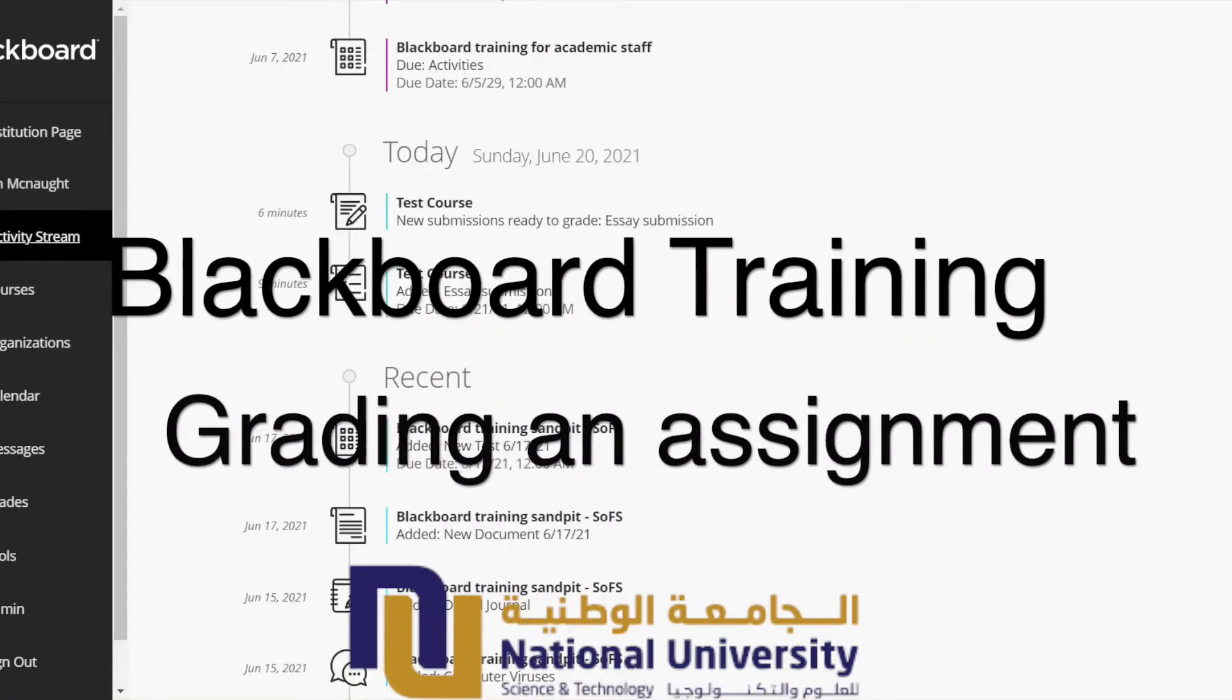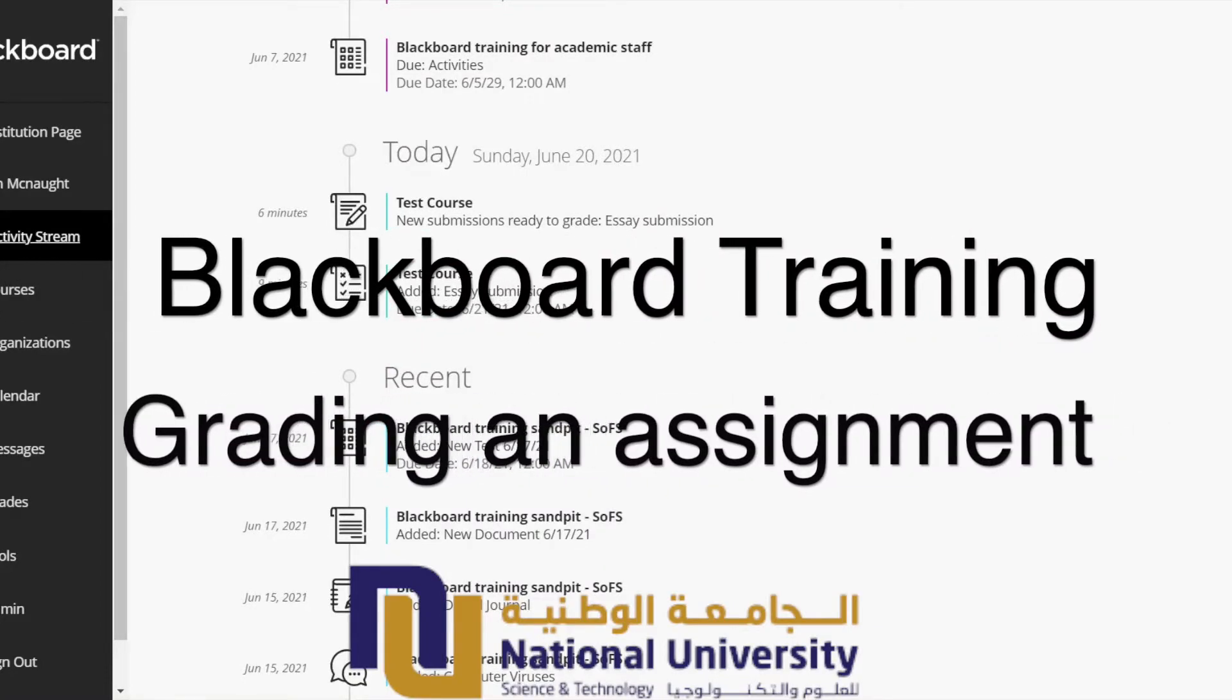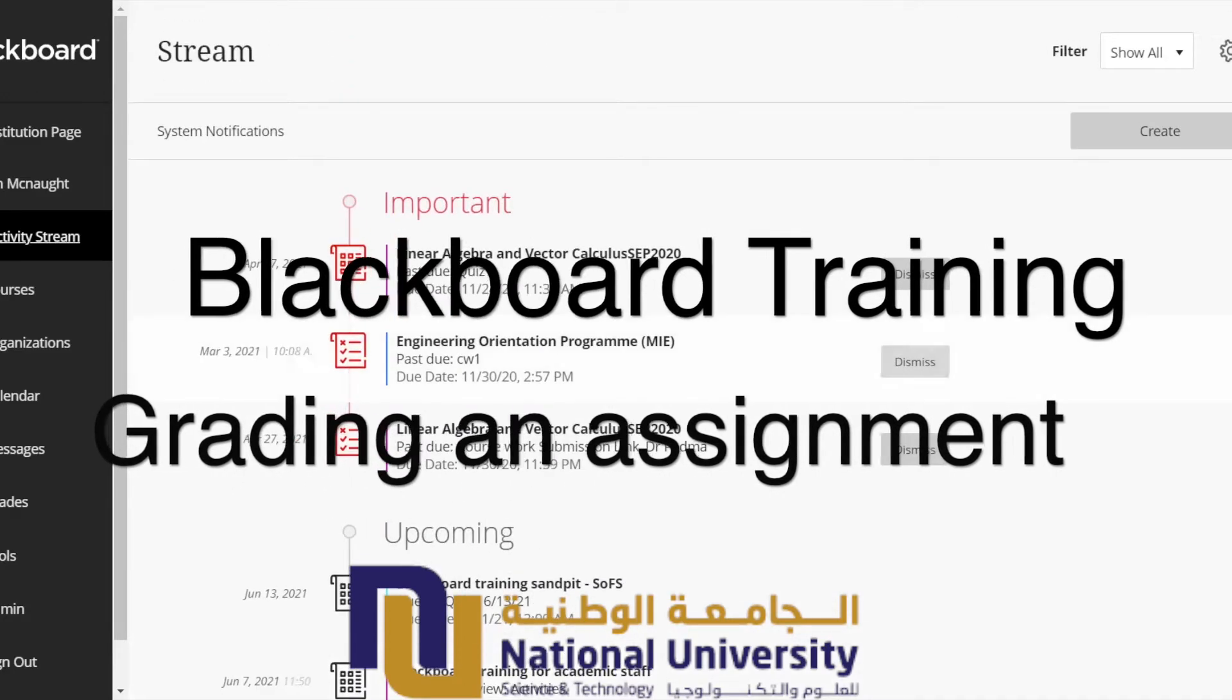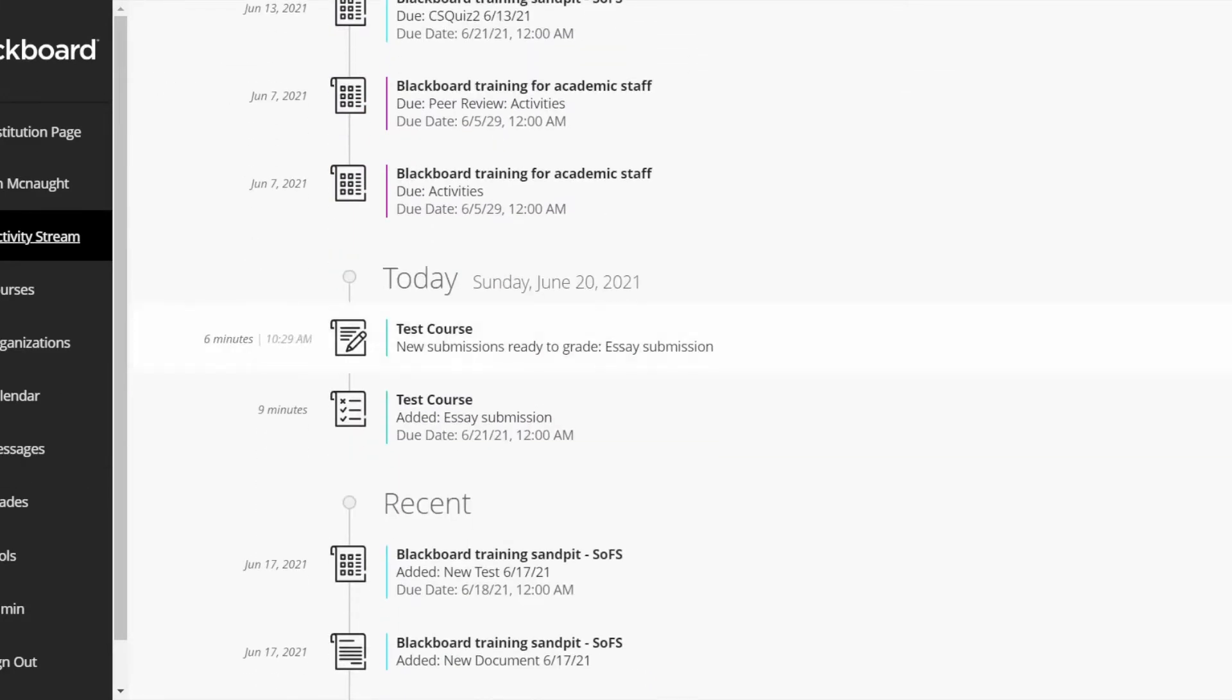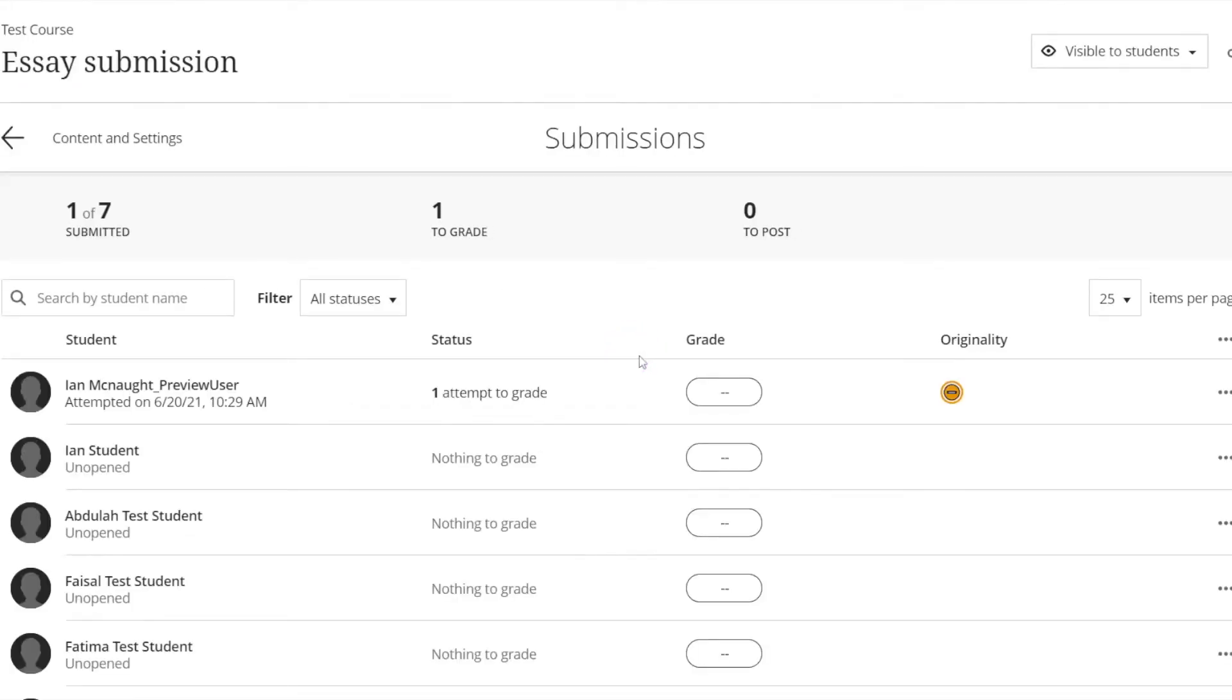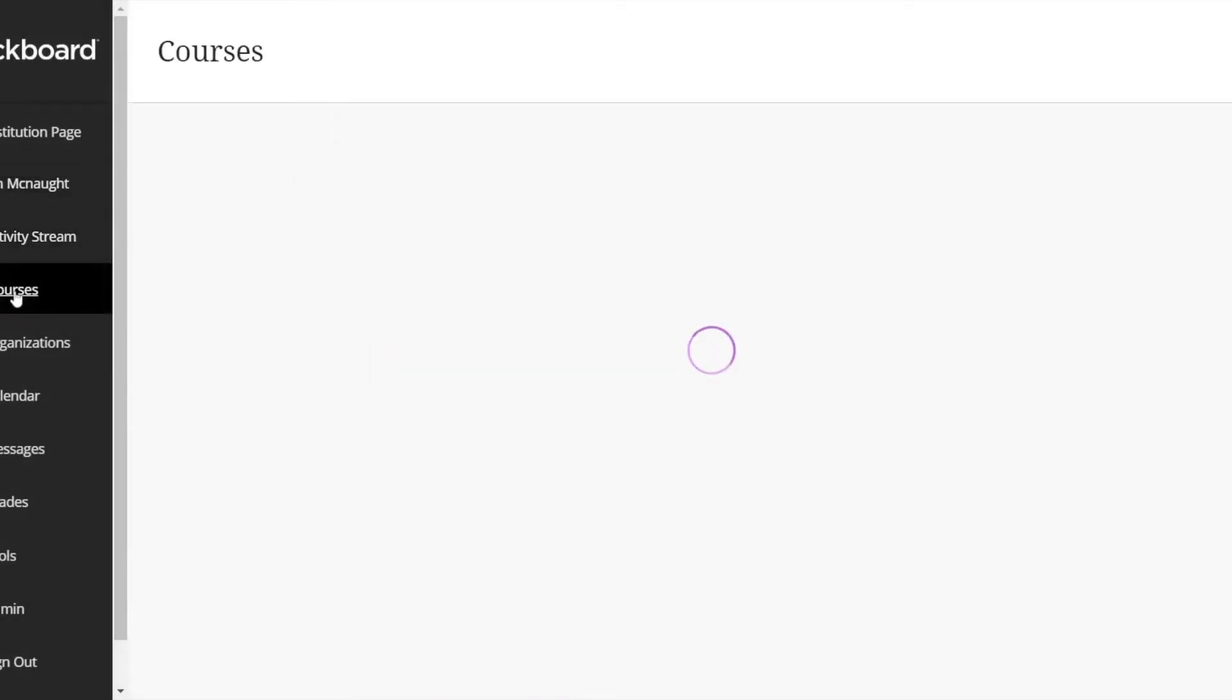In this video we're going to have a look at how you can grade a written assignment. I'm going to start from the activity stream because what you can see here under today is that new submission is ready to grade. This is just an example of how the activity stream is very helpful, and you can click there and go straight to the gradebook in order to grade it.